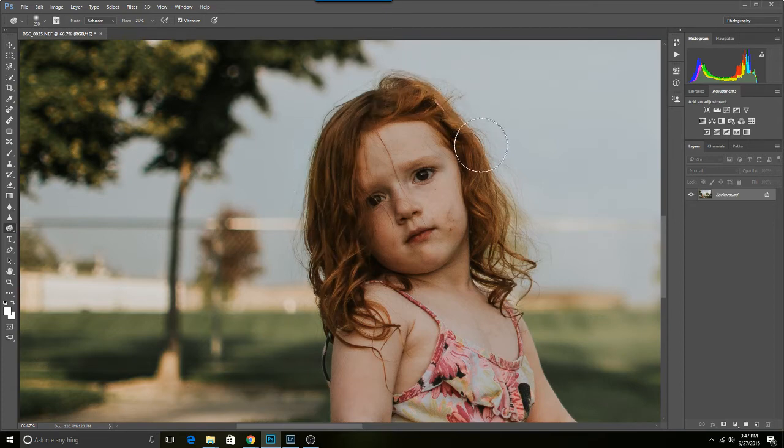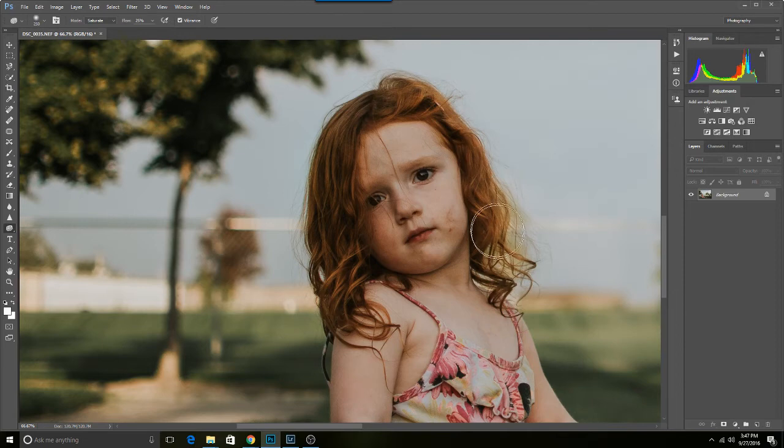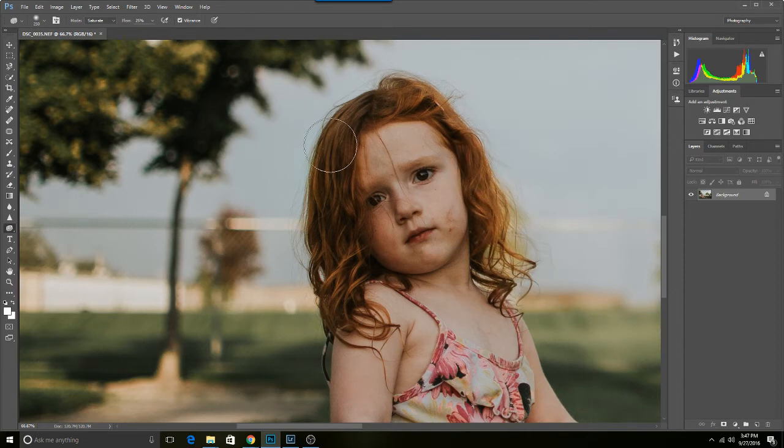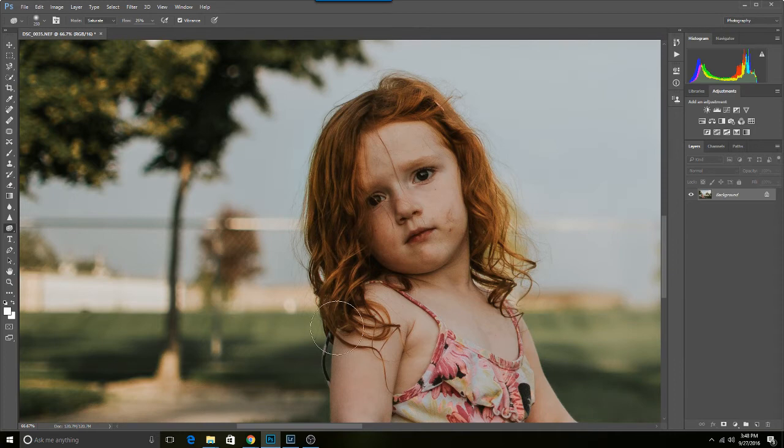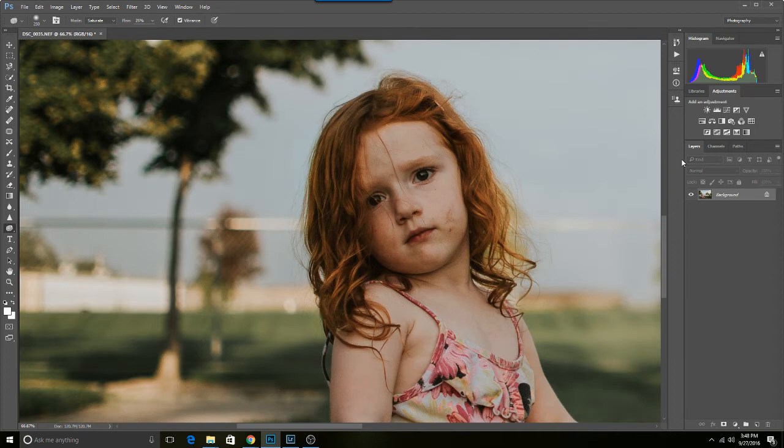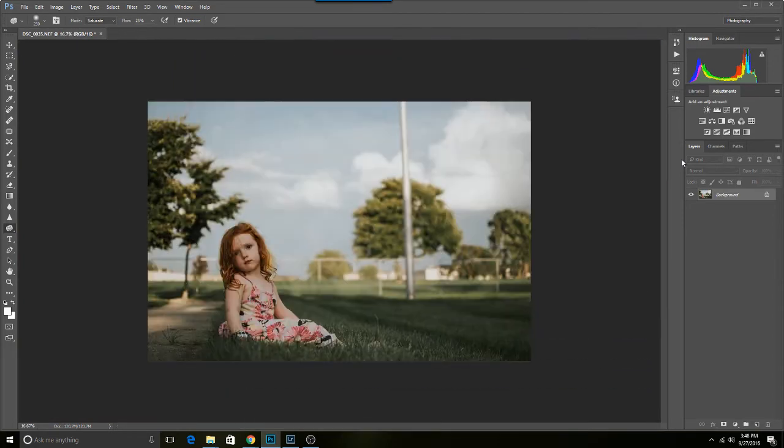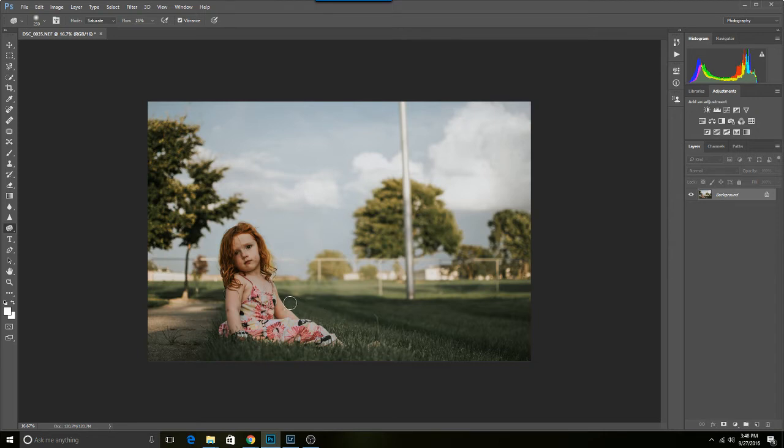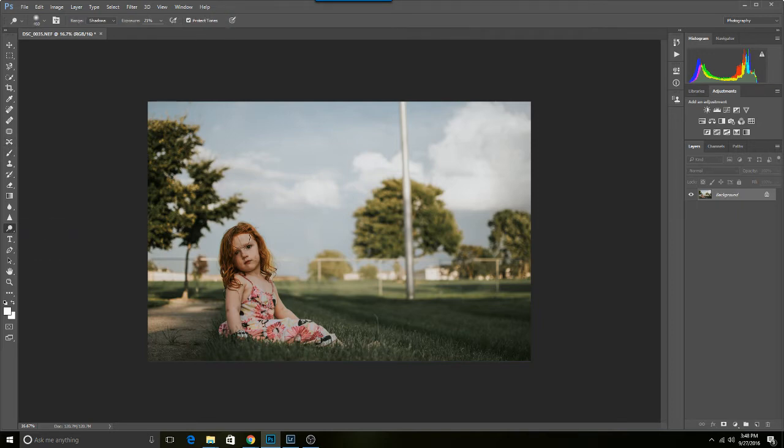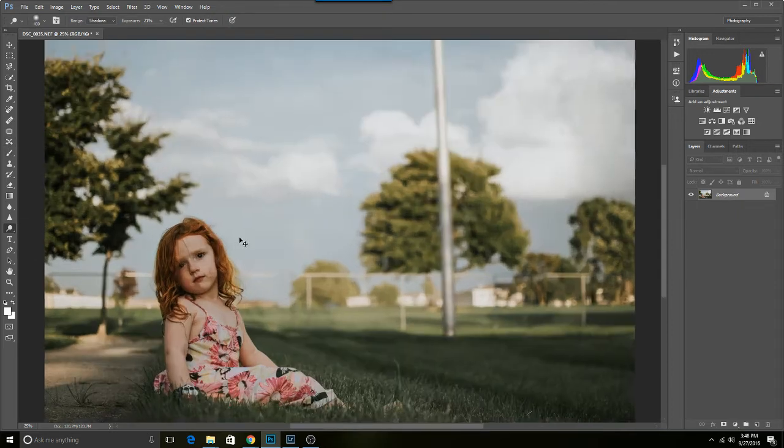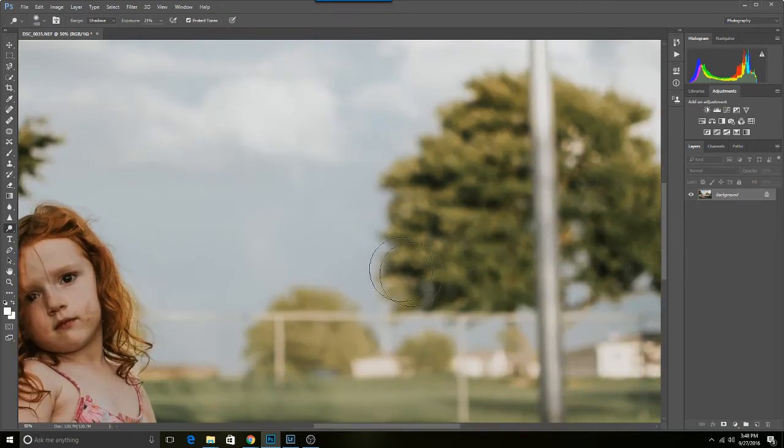See if I like that or not. Kind of like that. See if I add a little bit dodge, just a little bit brighten it up just a little bit.